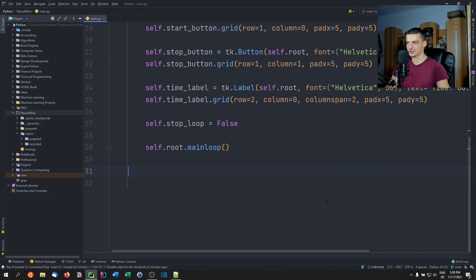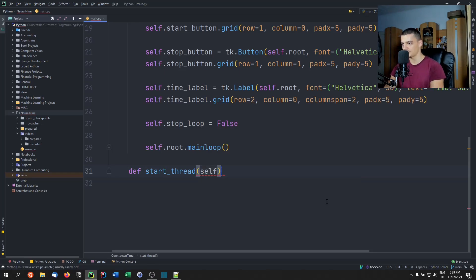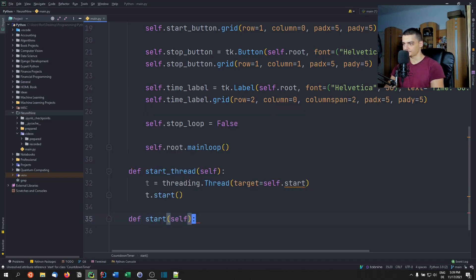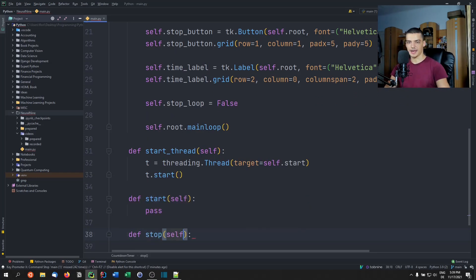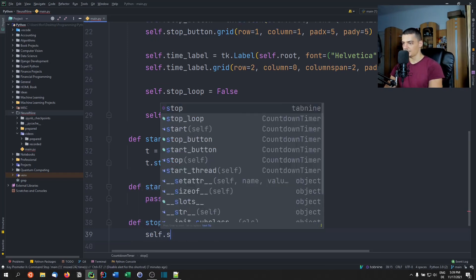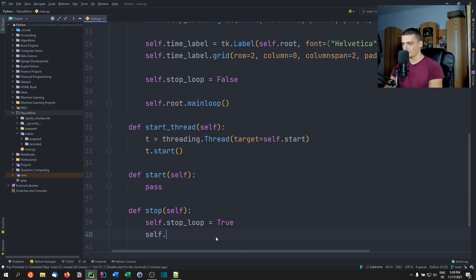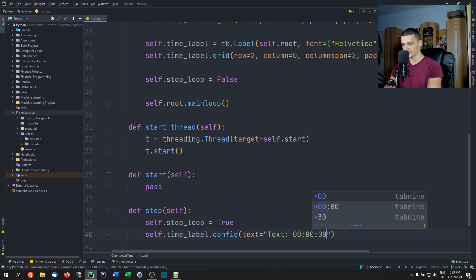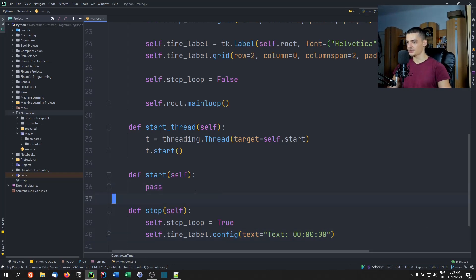The start_thread function simply creates and starts a new thread targeting self.start: t = threading.Thread(target=self.start); t.start(). The stop function sets self.stop_loop = True and resets the label config text back to 'Time: 00:00:00'. Everything else — all the countdown logic — lives in the start function.